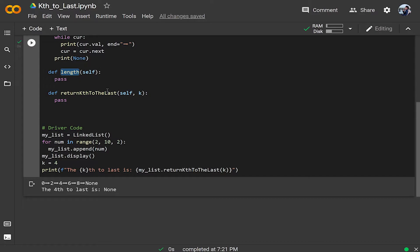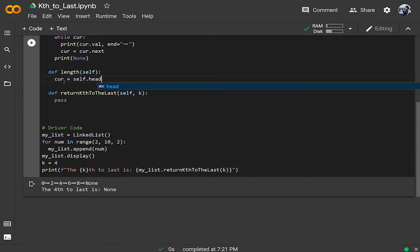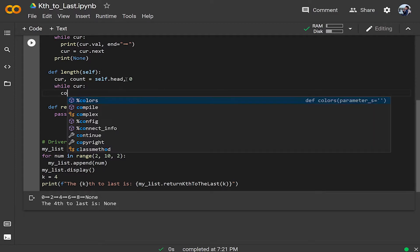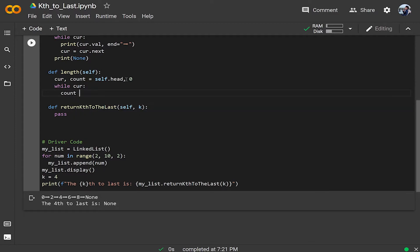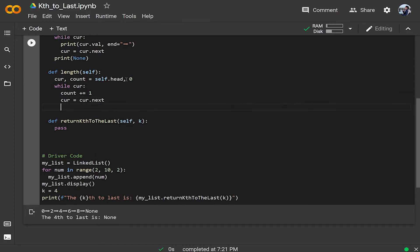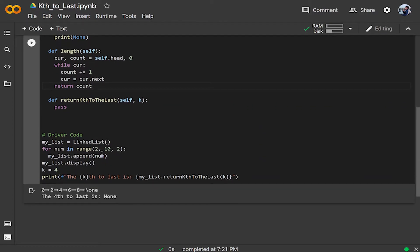For the length method: we initialize 'cur' to self.head, and 'count' to zero. Then while the current node is not None, we increment count and set cur to cur.next to move to the next node. At the end of the while loop, we return count.